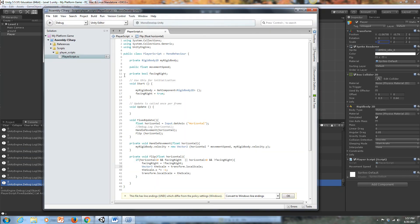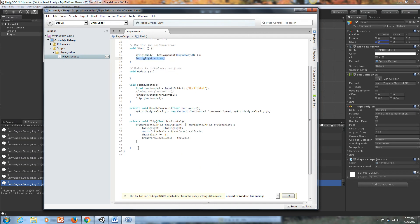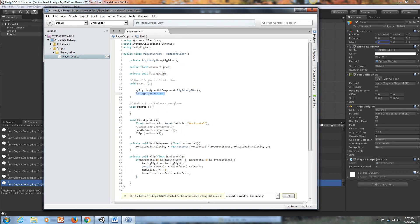Well, in the last lesson, we already created this private bool facing right. And we created the void start facing right equals true. And those are all necessary, right? Because we're going to use this bool to set it to true or false based on which direction we want him facing.